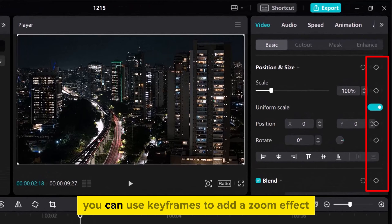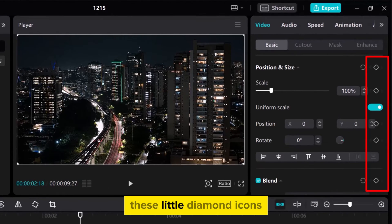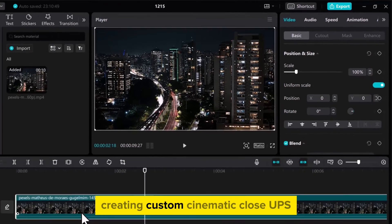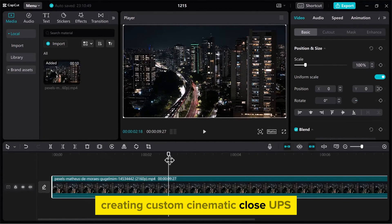From the Video tab, you can use keyframes to add a zoom effect. These little diamond icons let you zoom in at any point in your video, creating custom cinematic close-ups.